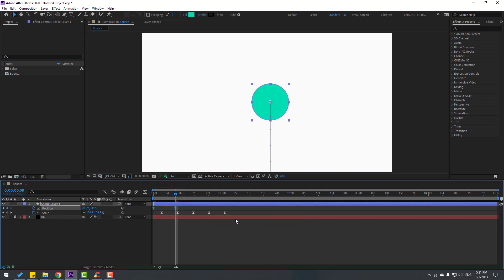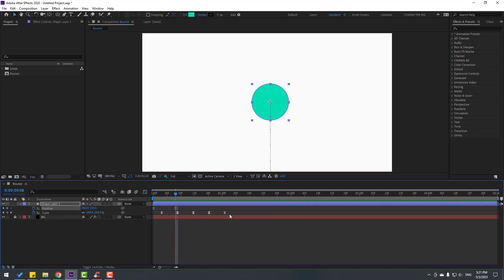The animation is okay, not bad. Let's select the scale frames and move them to the left.